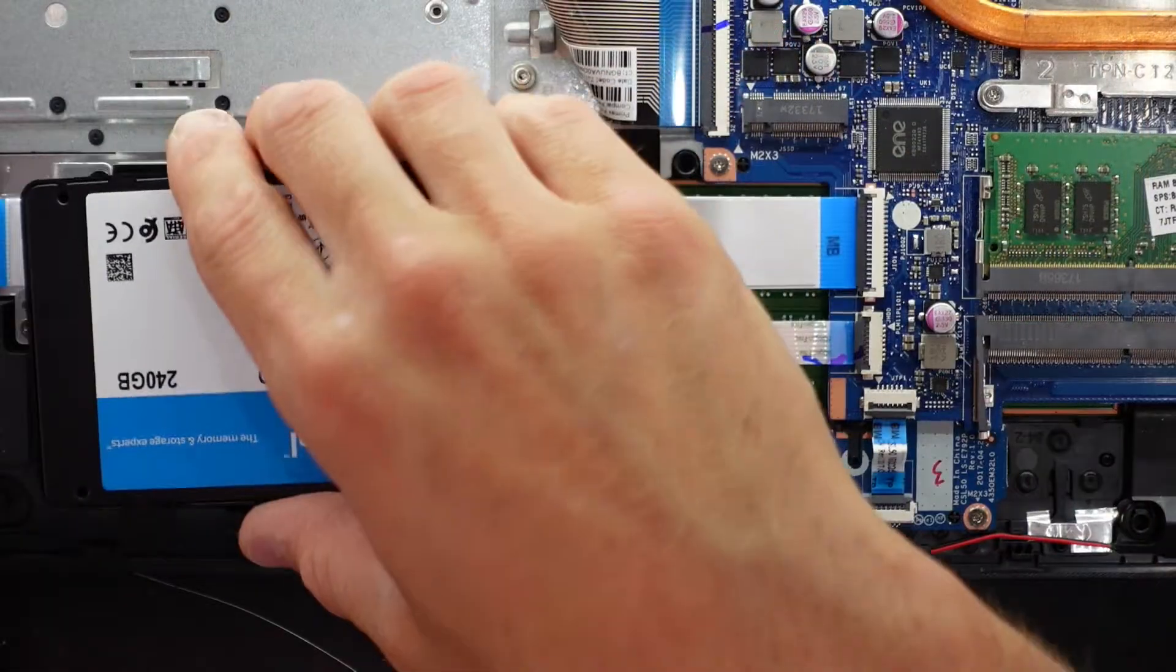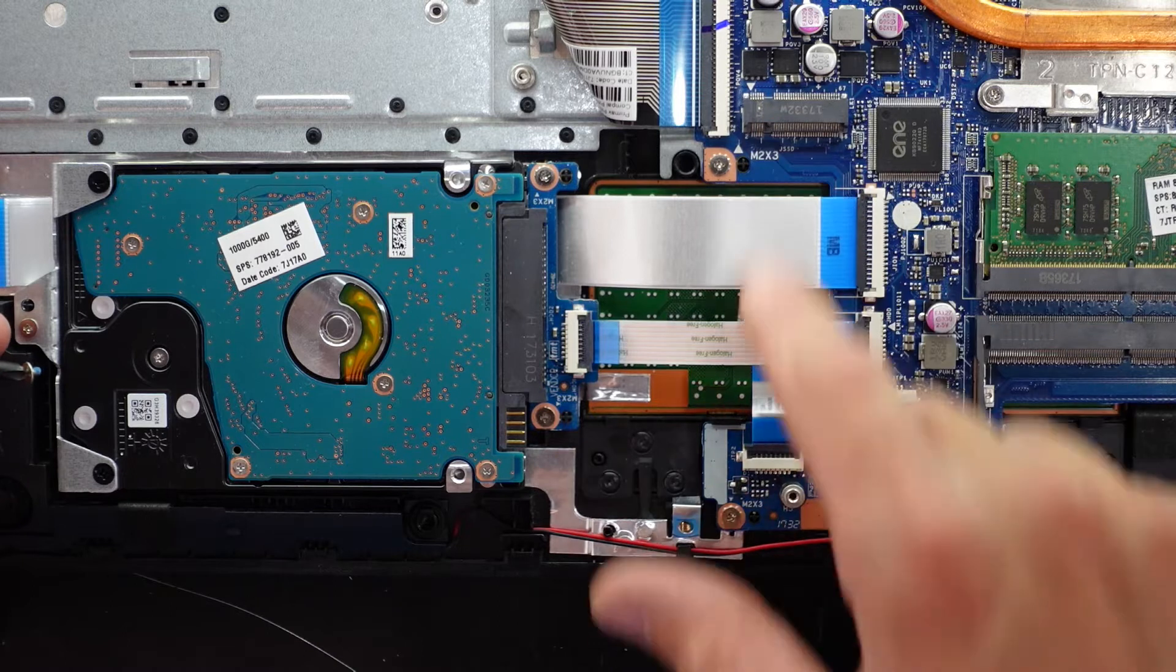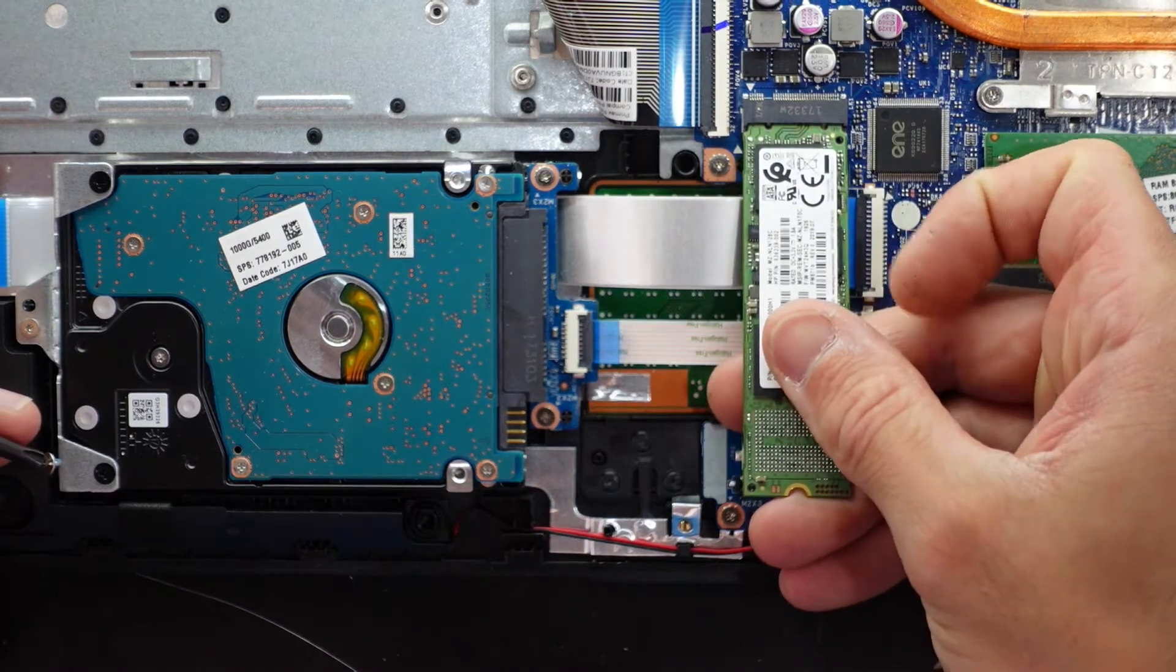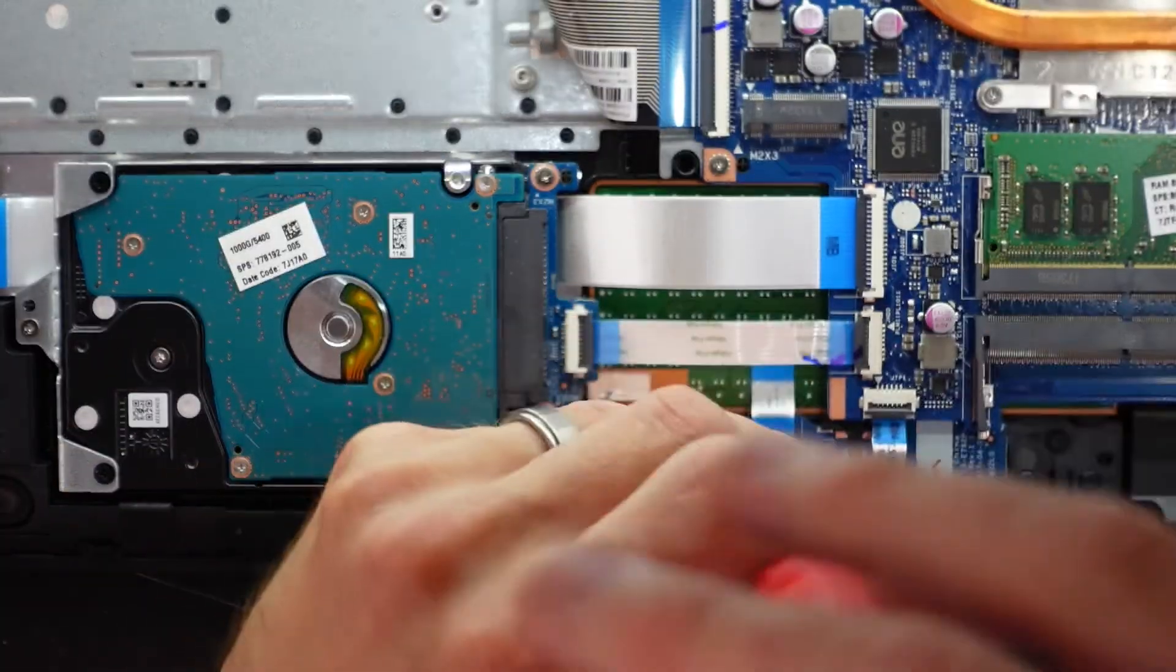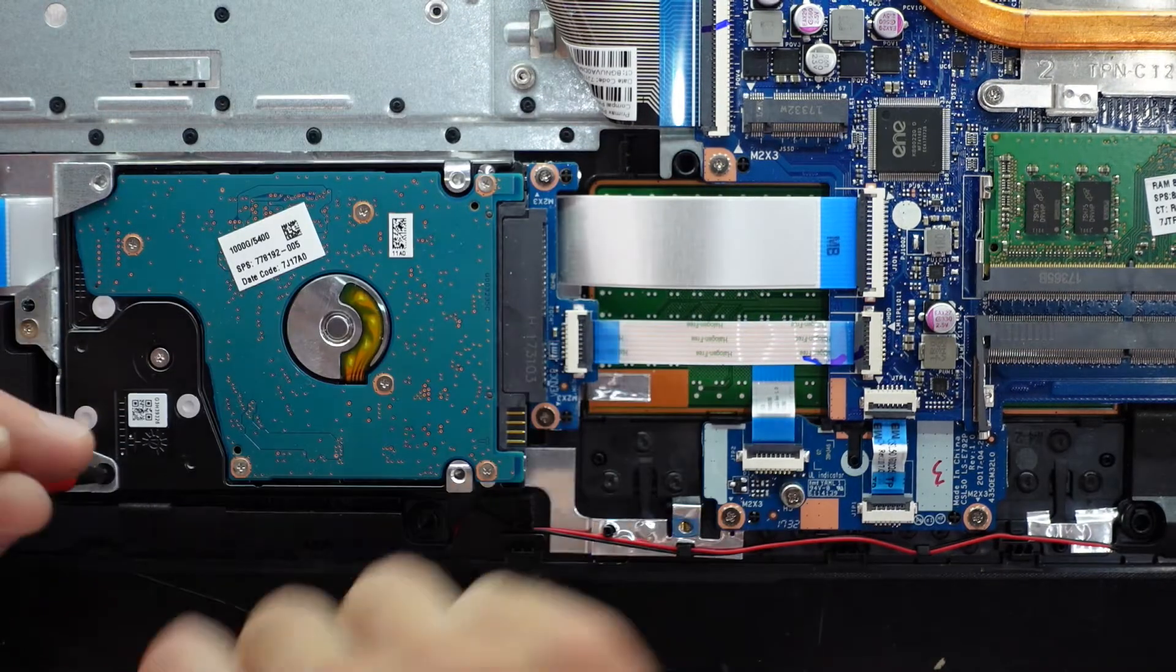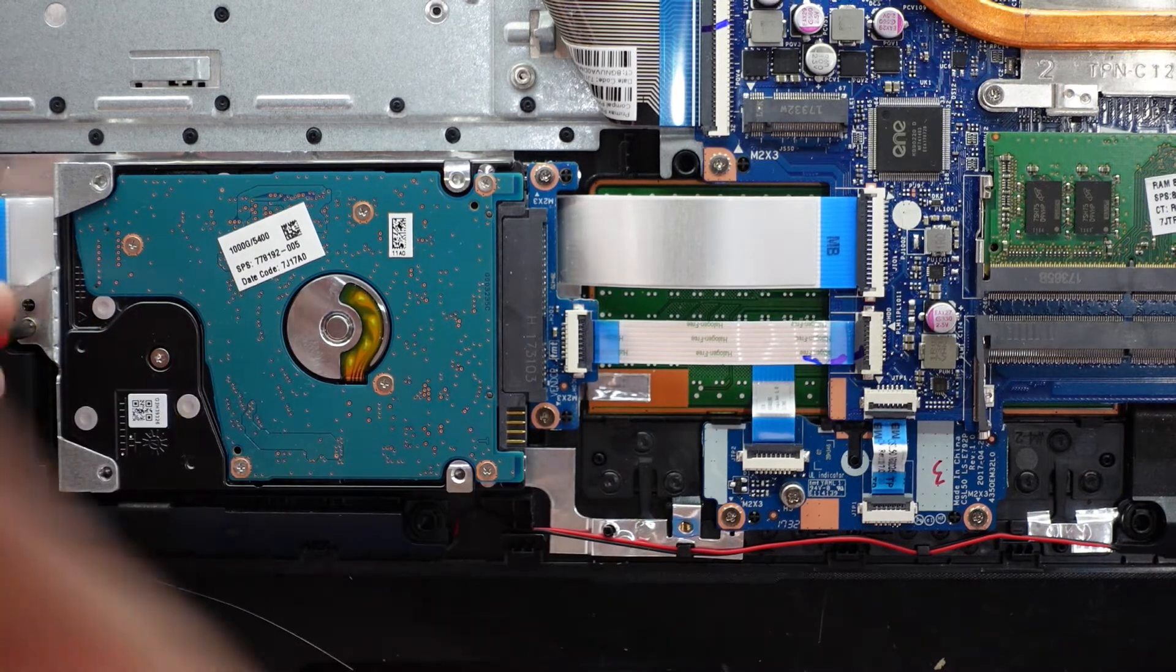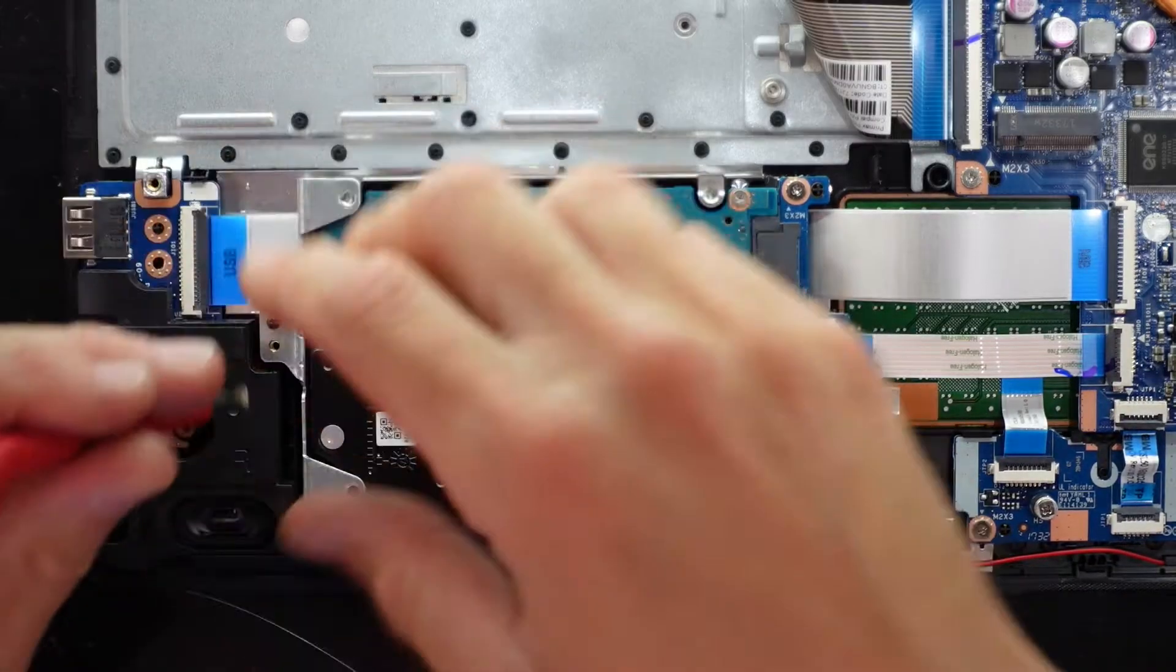So after trying some M.2s, turns out it is M.2 SATA, not M.2 NVMe. So some older varieties will work fine, but newer varieties will not. So that puts a little bit of a halt to that idea. So I guess I'll be going down the path of the SATA SSD.